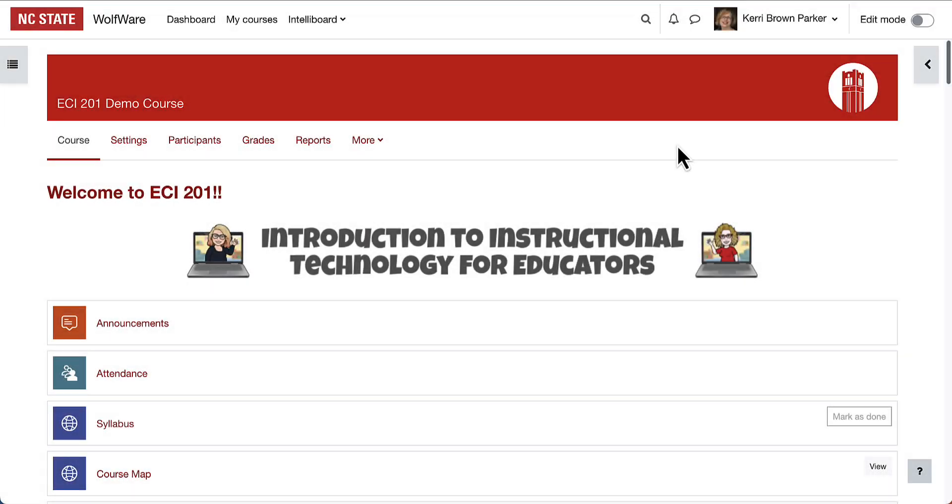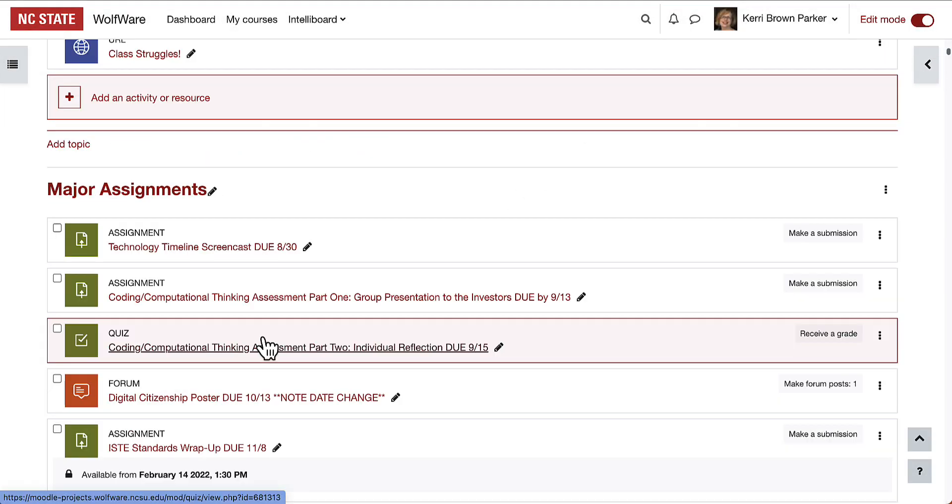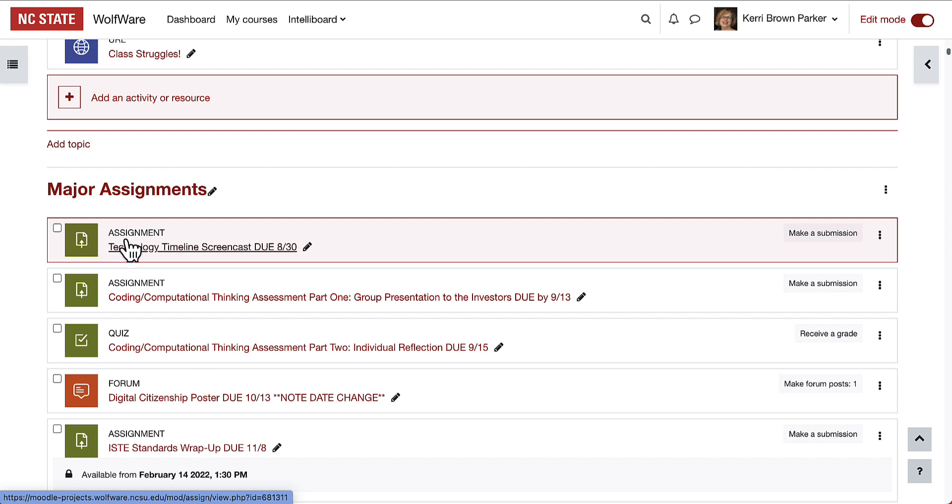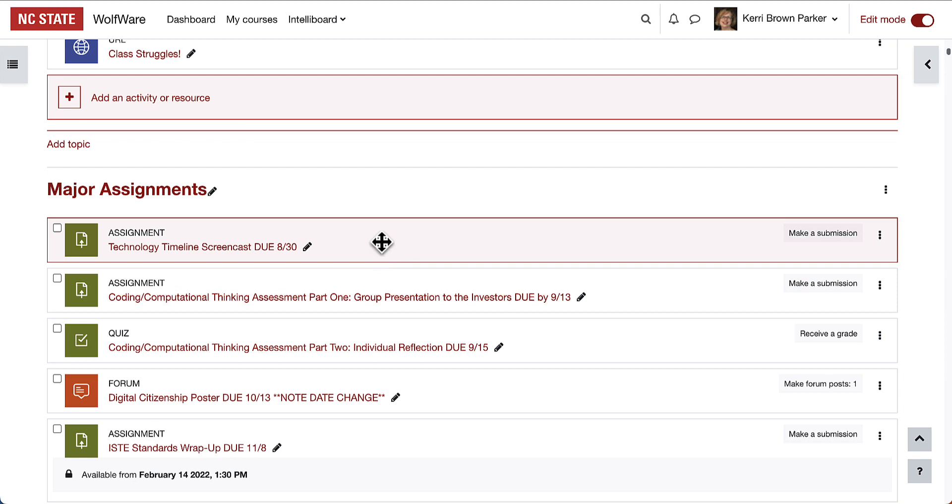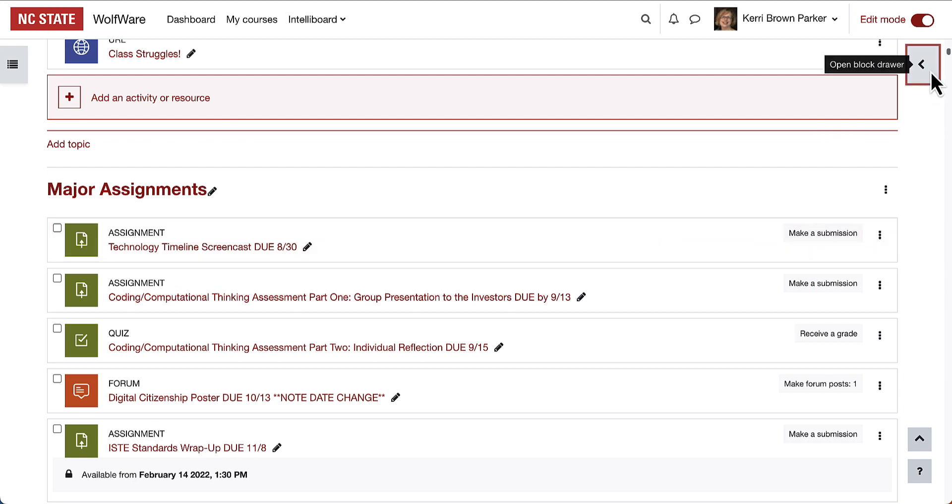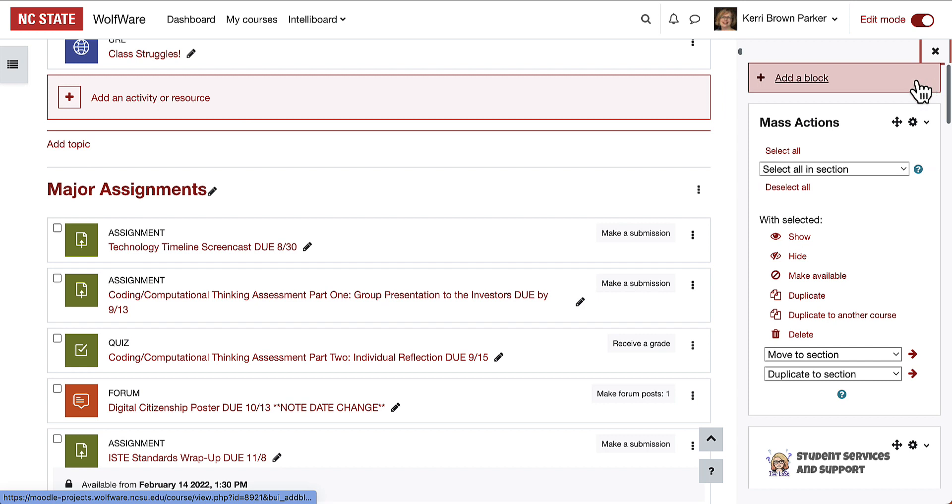If we take a look at this example course and turn editing on, each of the activities and resources now have a checkbox next to them. That's because the Mass Actions block is turned on for this course.